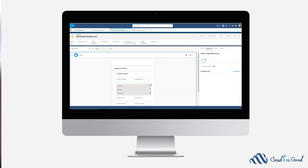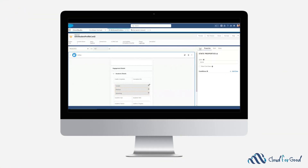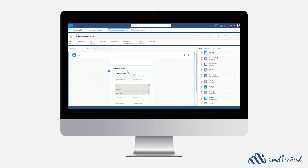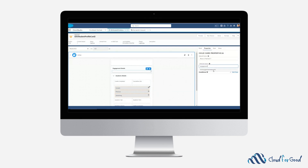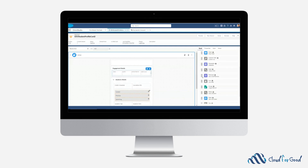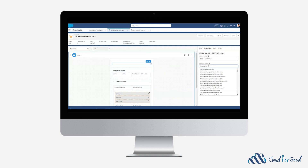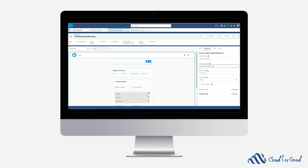With Flex Cards, you can display object information while having specific clickable actions in context of how it appears. Flex Cards are built in a declarative WYSIWYG designer with a drag and drop interface.